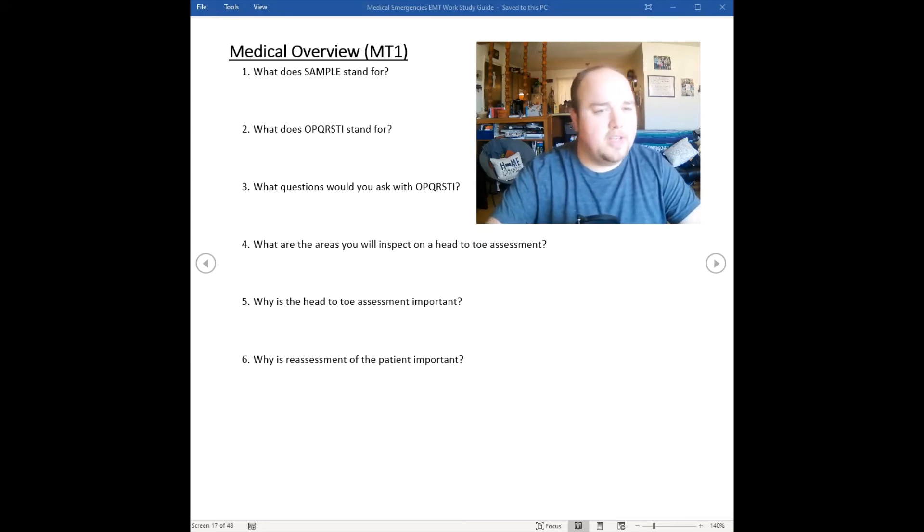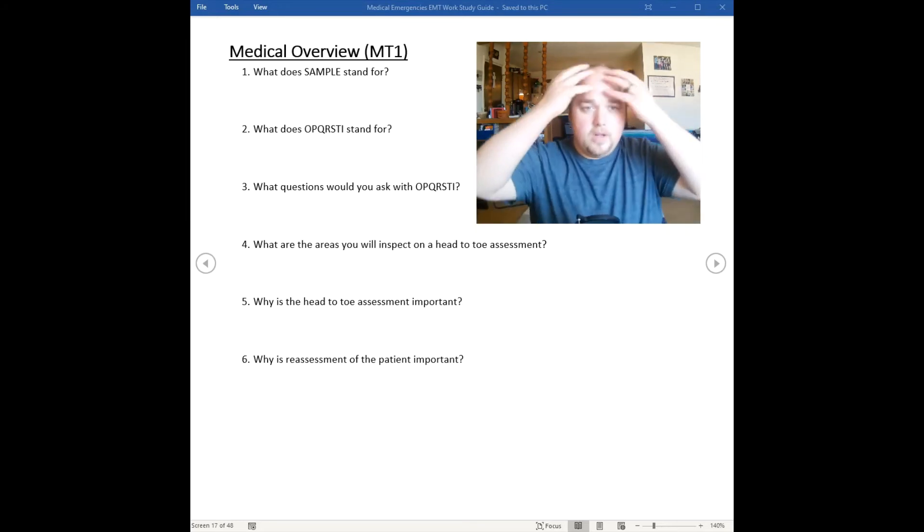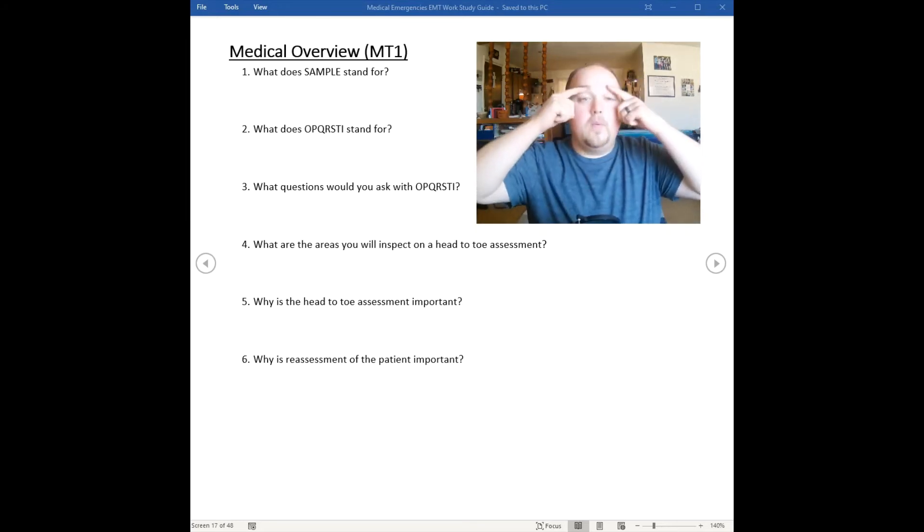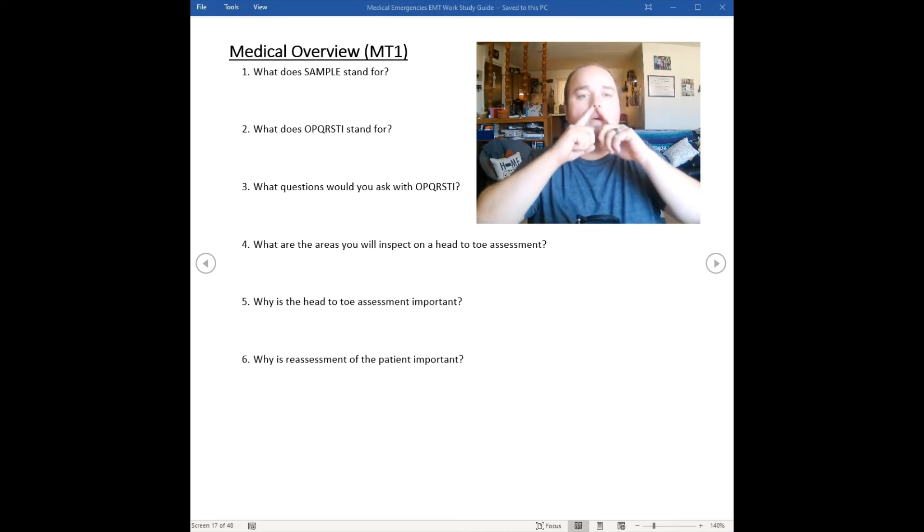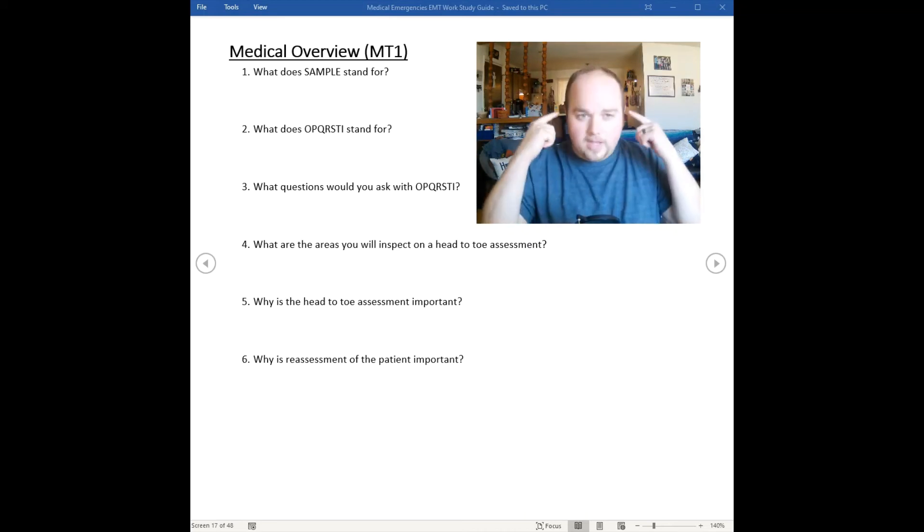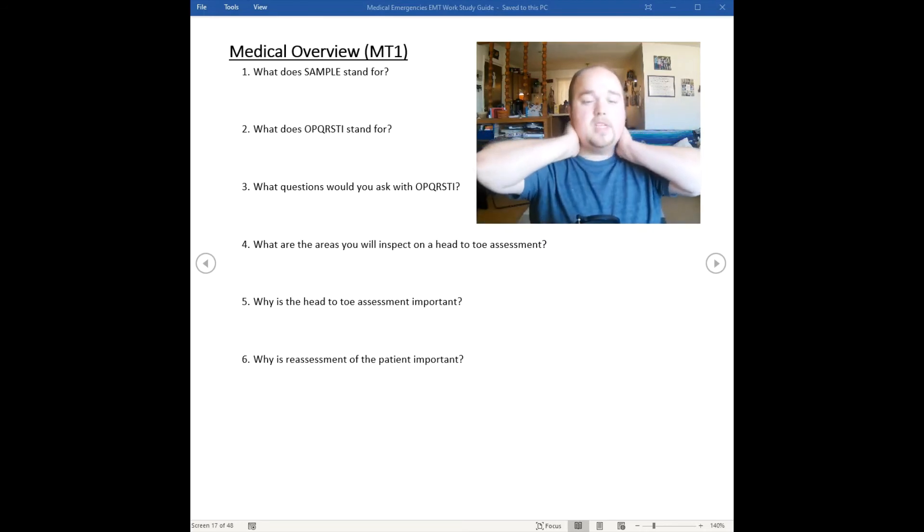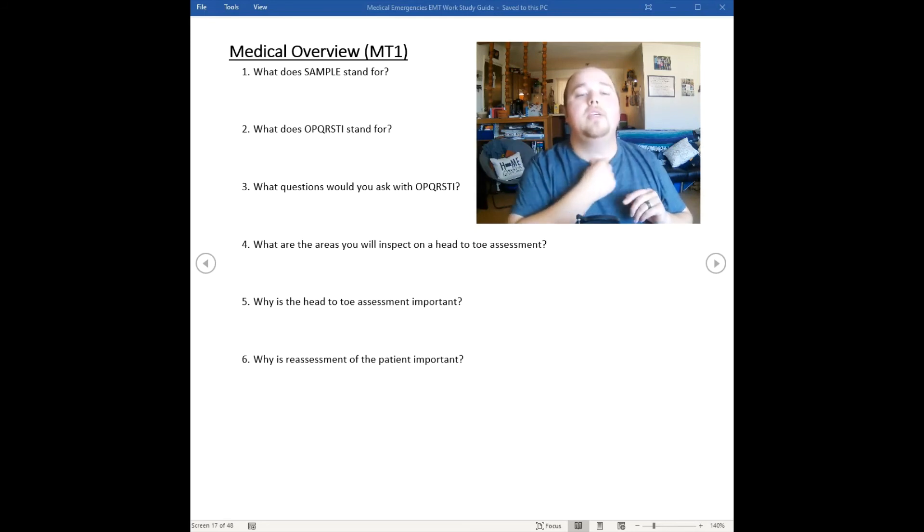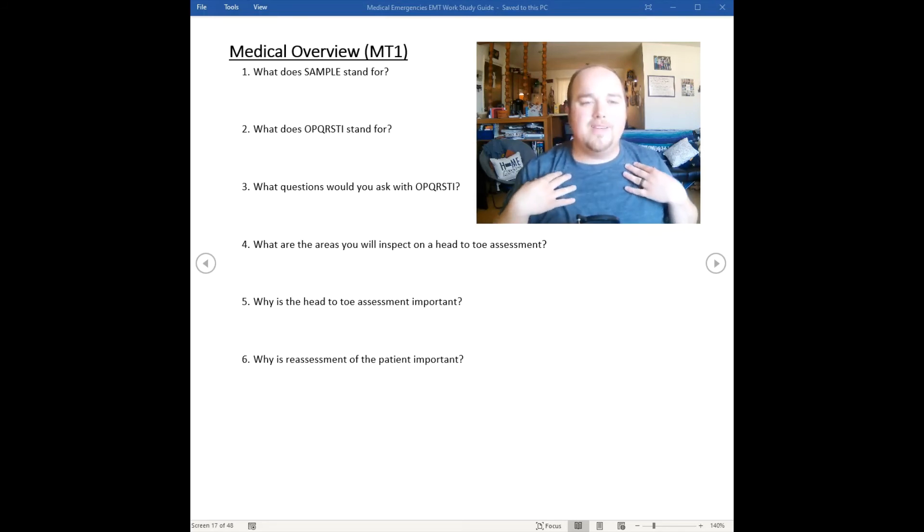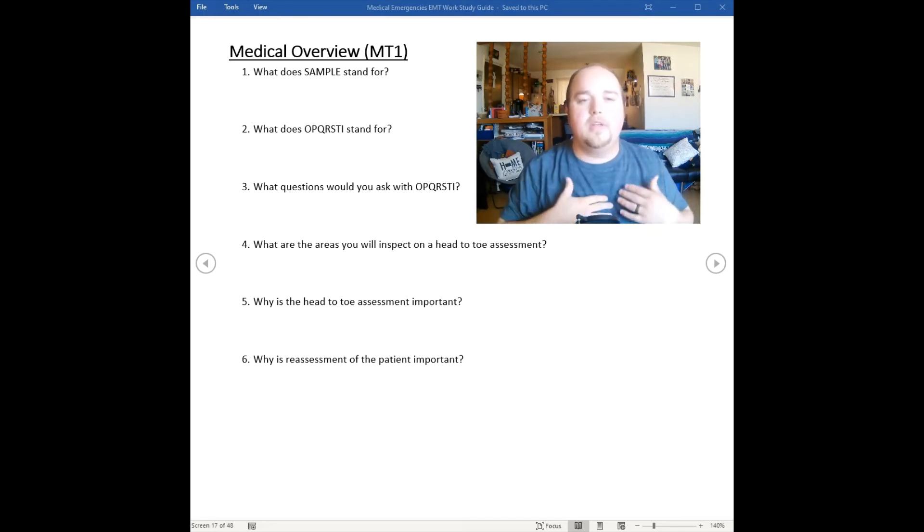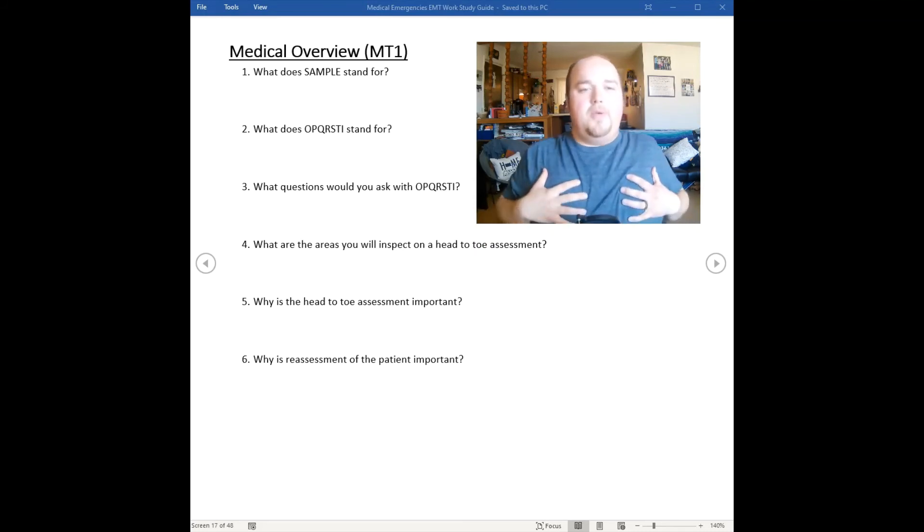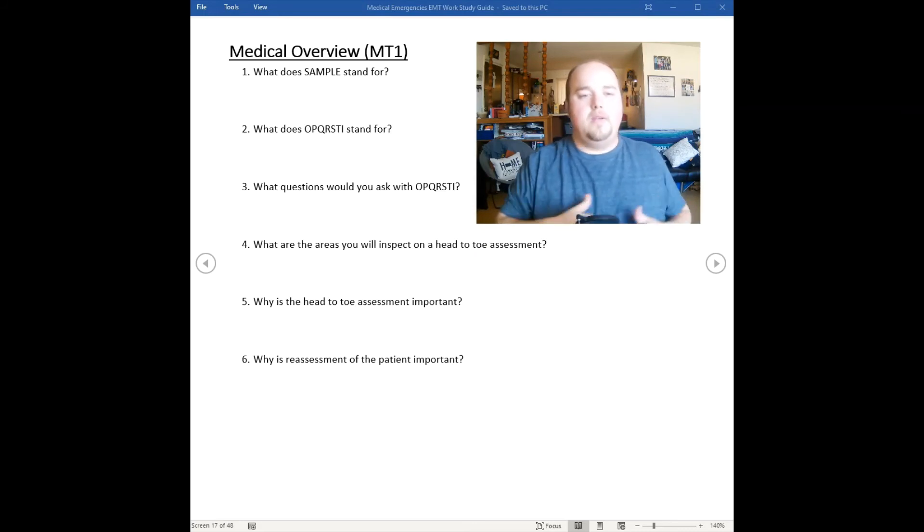We want to make sure we do a head-to-toe assessment. We're going to start at the head, look at their scalp, around the eyes, in the eyes, at the nose, around the nose, at the mouth, around the mouth, at the ears and around the ears. We're going to look at the neck, look behind the neck for any step-offs, look for JVD, look for any tracheal deviation. Tracheal deviation you're not going to see, you're going to have to feel for. Look for clavicle problems, any broken clavicles. Feel for sternums, any pain on the sternum. Have them take a deep breath in. Feel their abdomen and palpate all four quadrants.